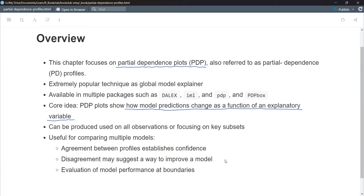Typically this is produced on all observations in your training data, assuming it's not so large that you're waiting hours for the chart to be produced. It helps you understand the relationship between a variable of interest and the target. It can also be used to compare different models — the book's example talks about a flexible model like a random forest against a simpler one like linear regression.